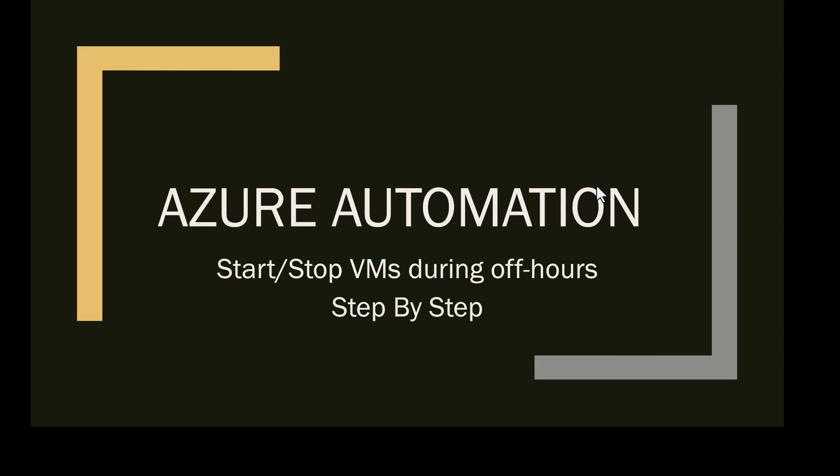Please watch till the end. It will be going through step by step how we can automate starting and stopping the VMs during off hours. And this includes the WVD, Azure Virtual Desktop Machines, or servers. You don't want to use it after hours, it will be a good option.